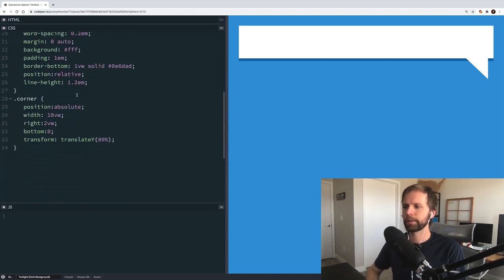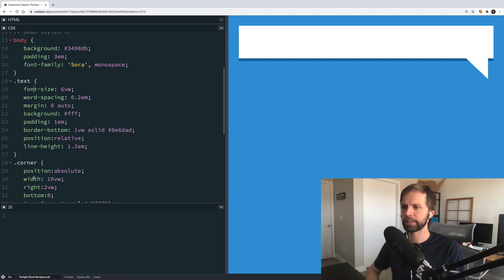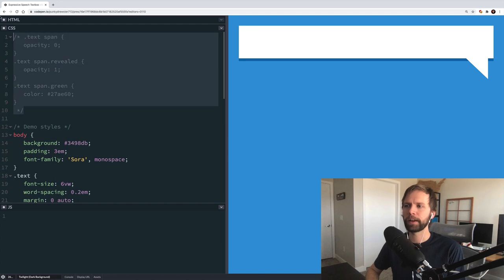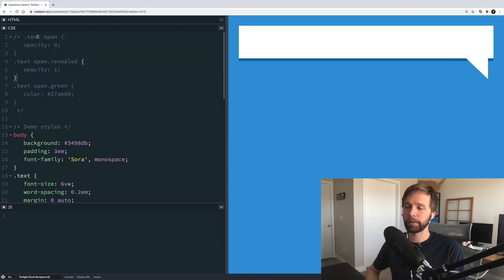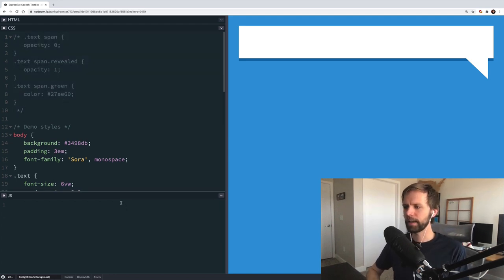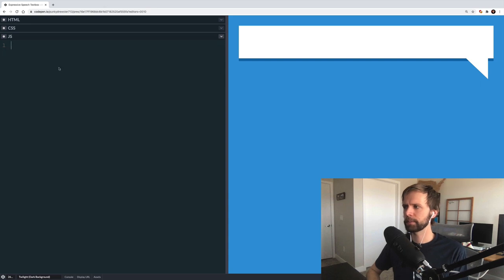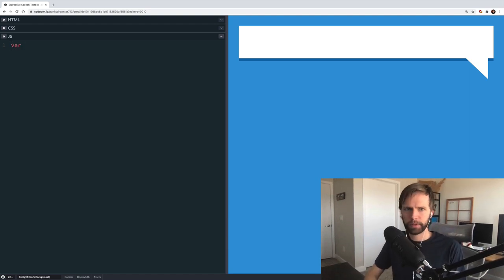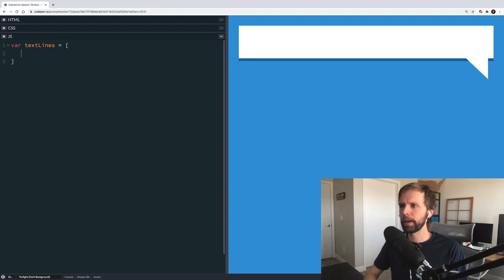Moving on to CSS quickly — really not much going on in here, just the text and corner classes we talked about, some background colors on the body. Up here I have some styles that we're going to bring in later, and we'll talk about that as we go. We are starting with zero JavaScript and we're going to fill it all in right now.